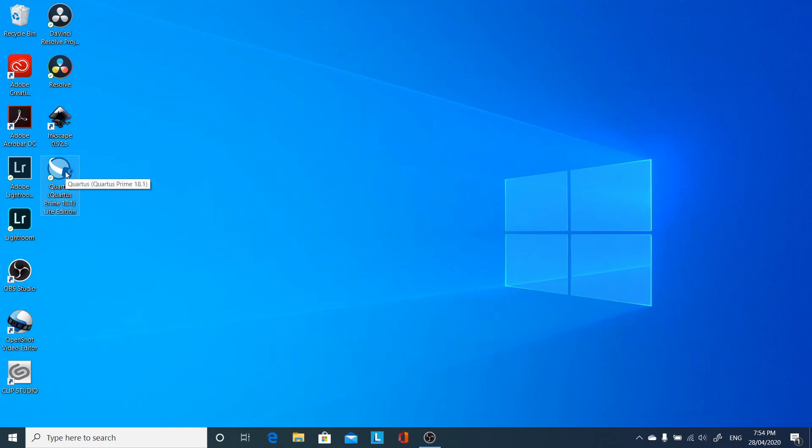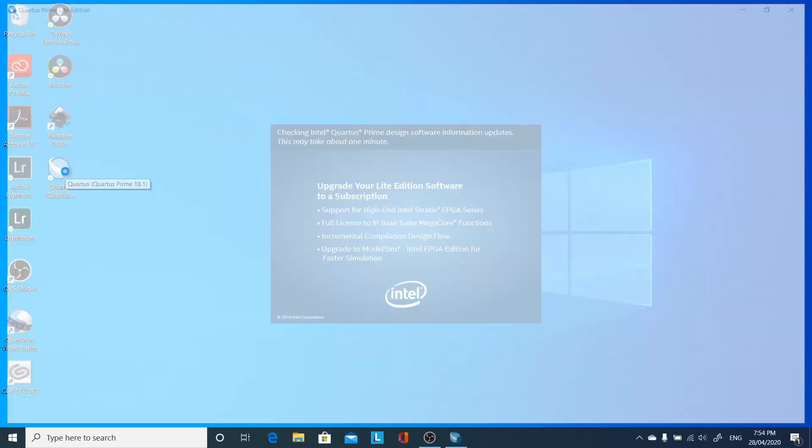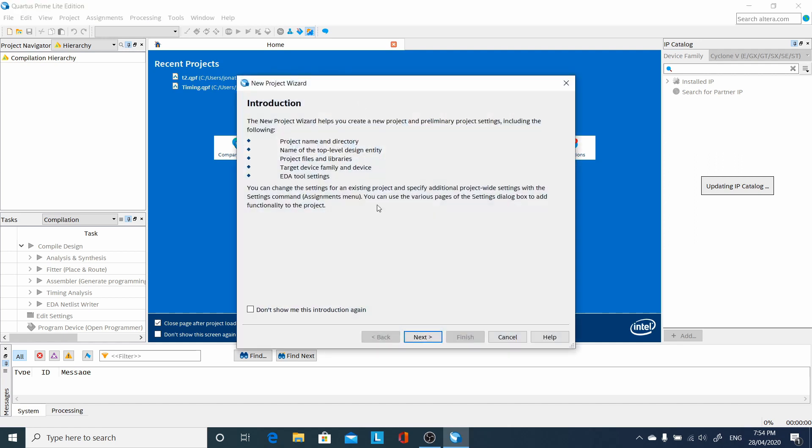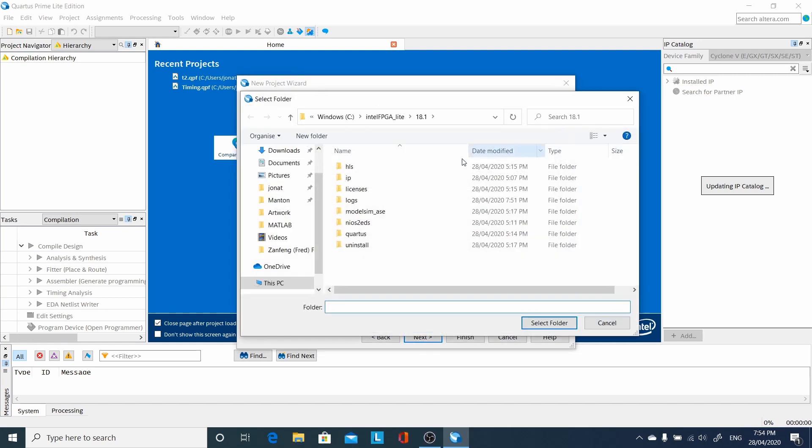Then we're back, we've got Quartus on our desktop, double click there for it to start up. New project wizard. Next, go to our own directory, don't start writing over the Intel Quartus install location.